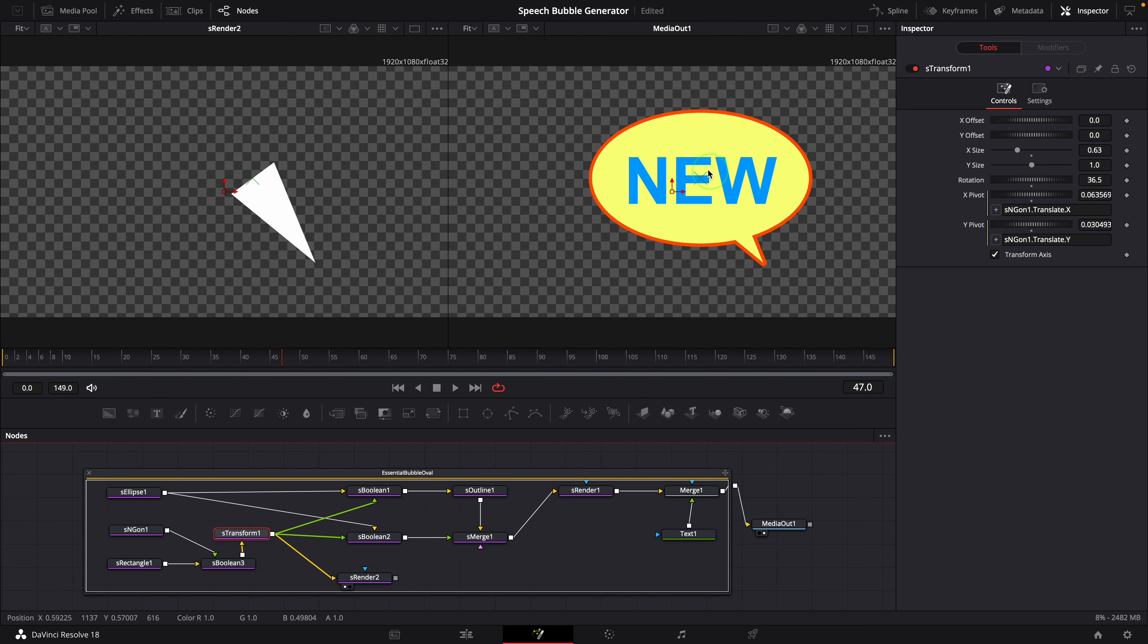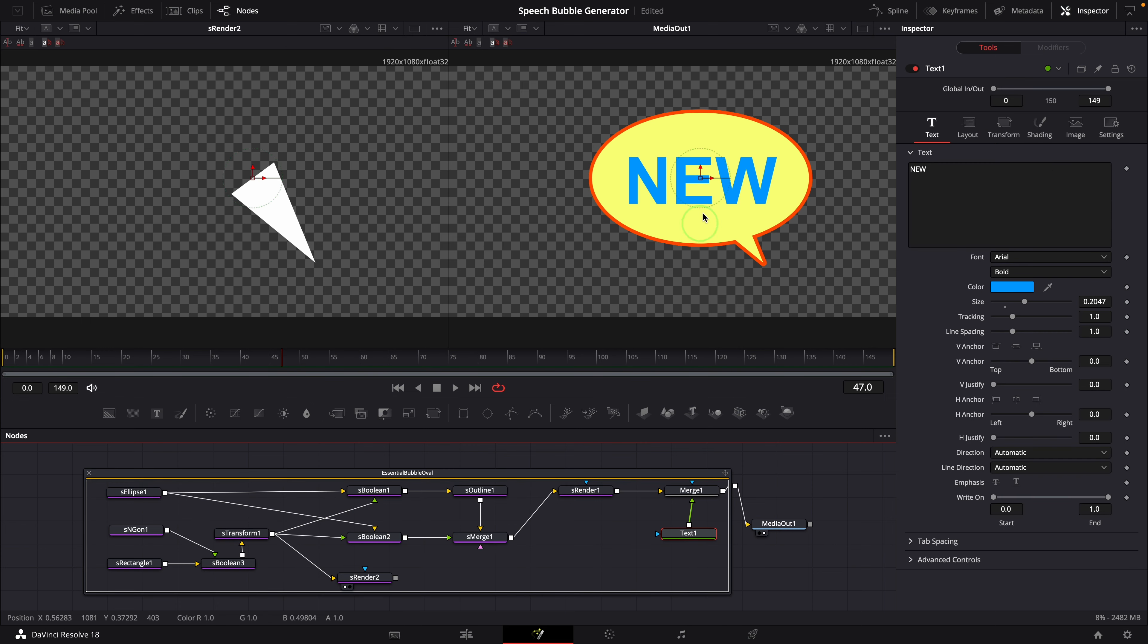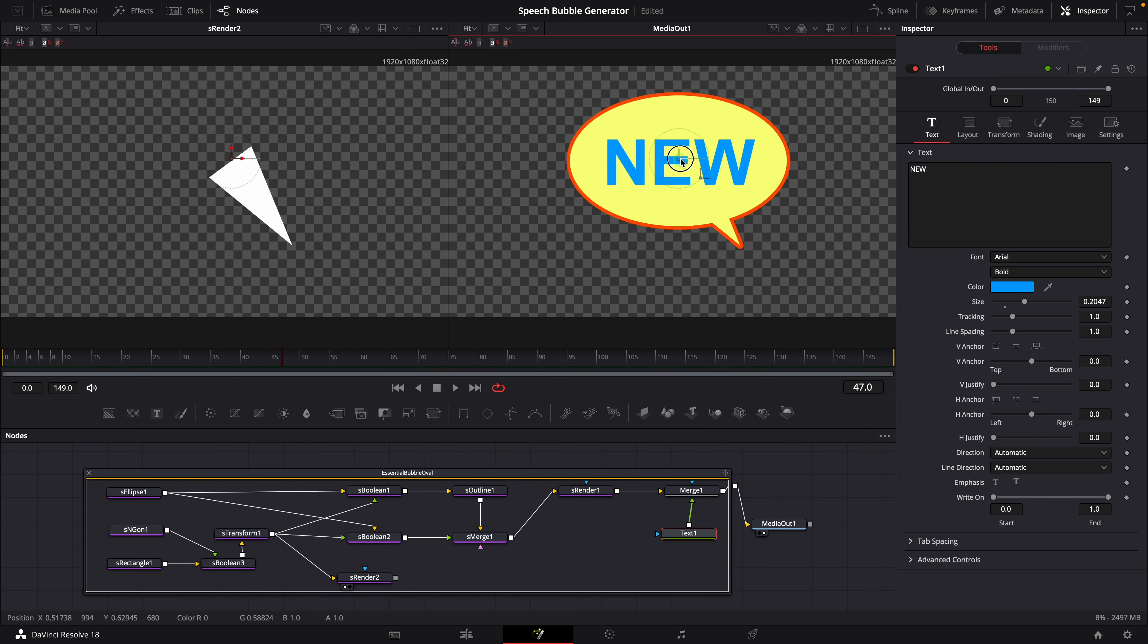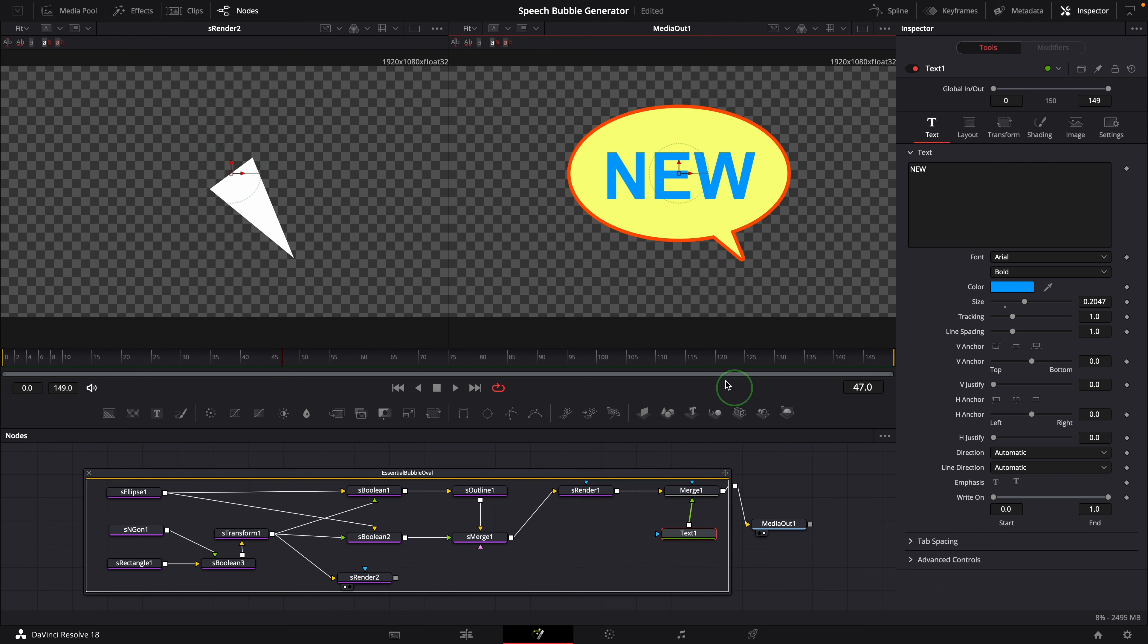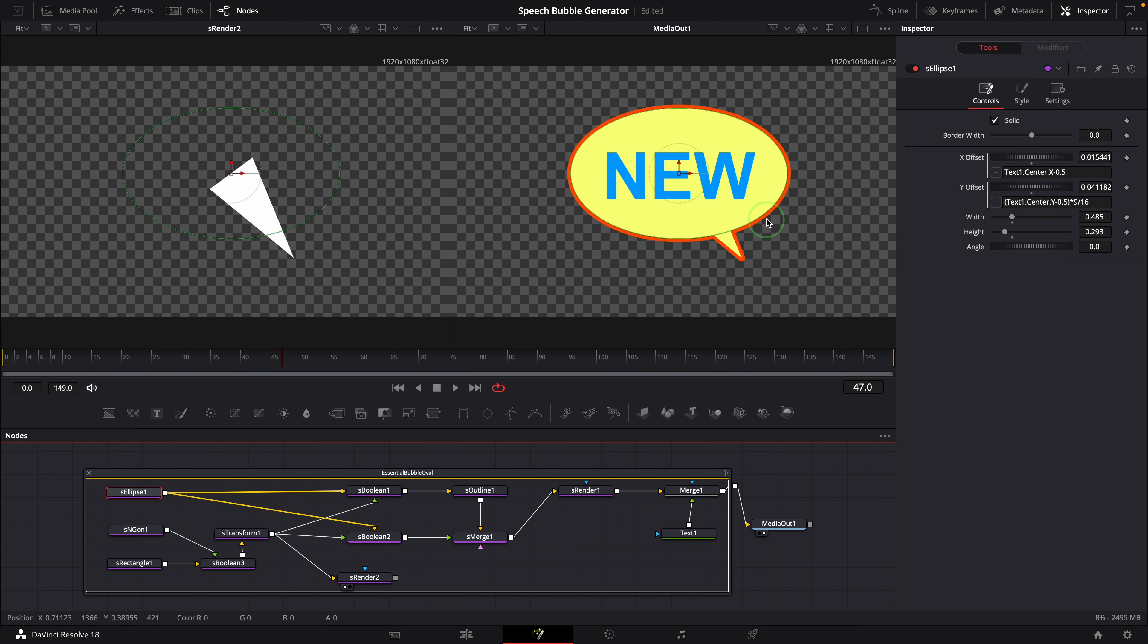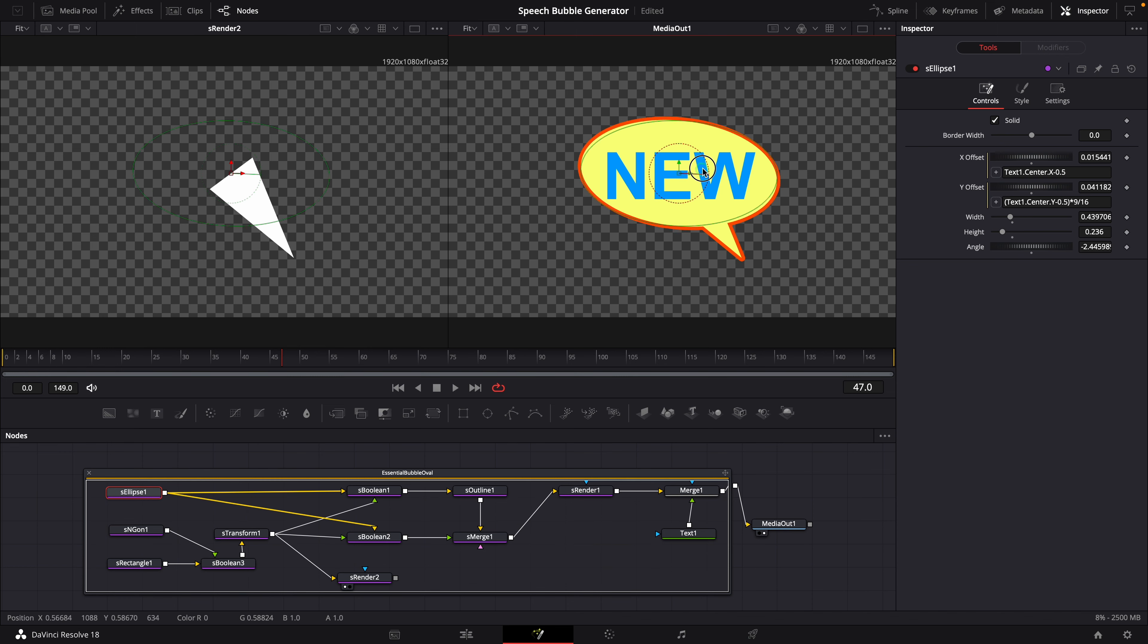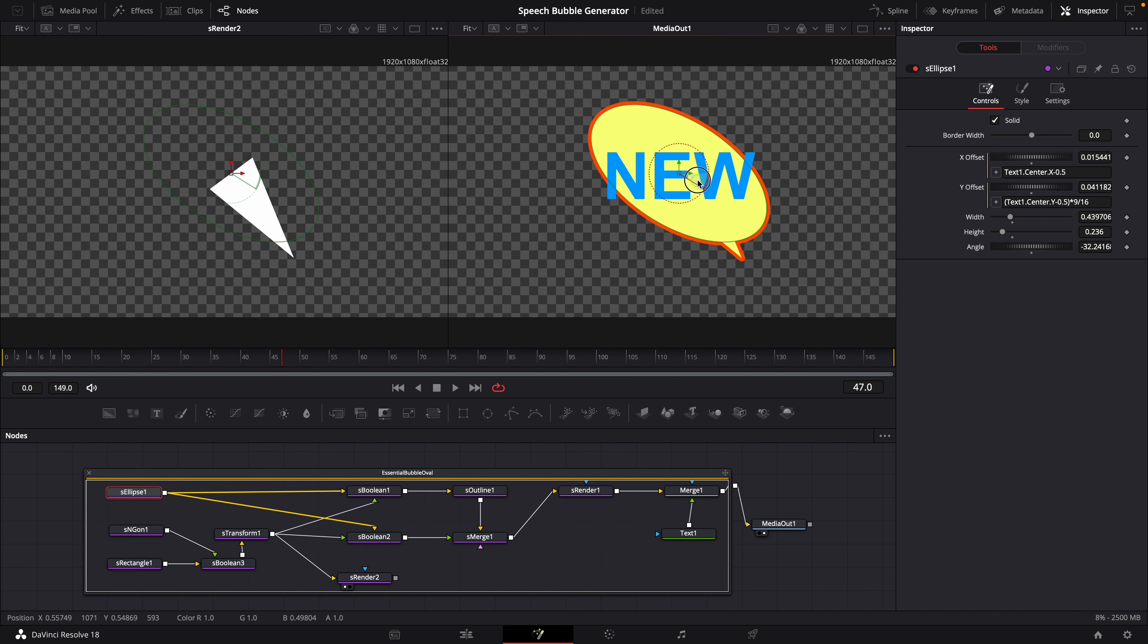Alright, an oval speech bubble is now completed. We can use the text center to control the position. Use the ellipse node to control the size of the shape. Or change the angle. But the text is not following the rotation.